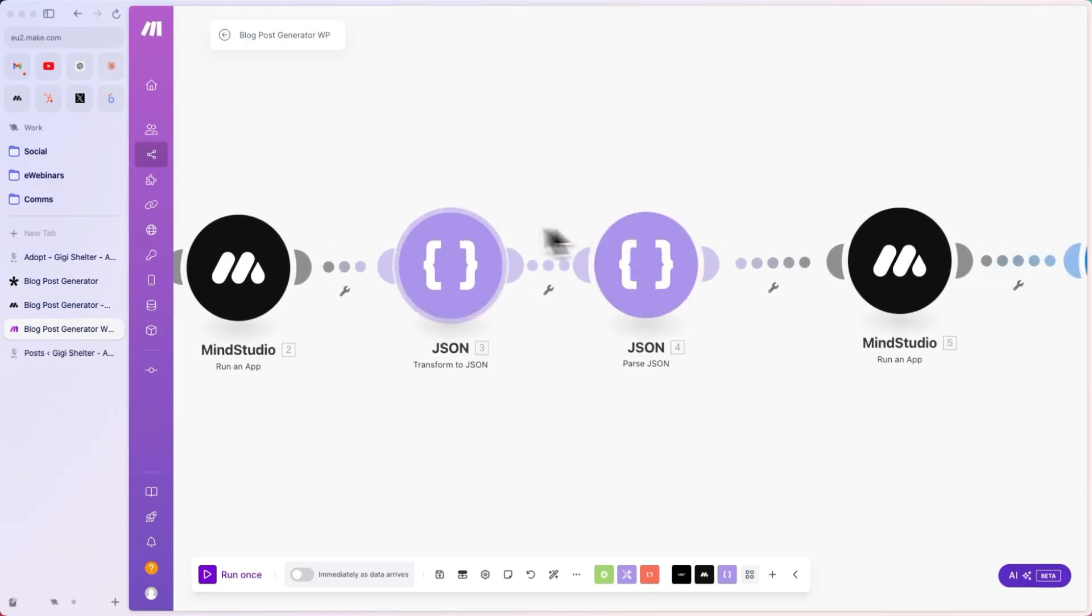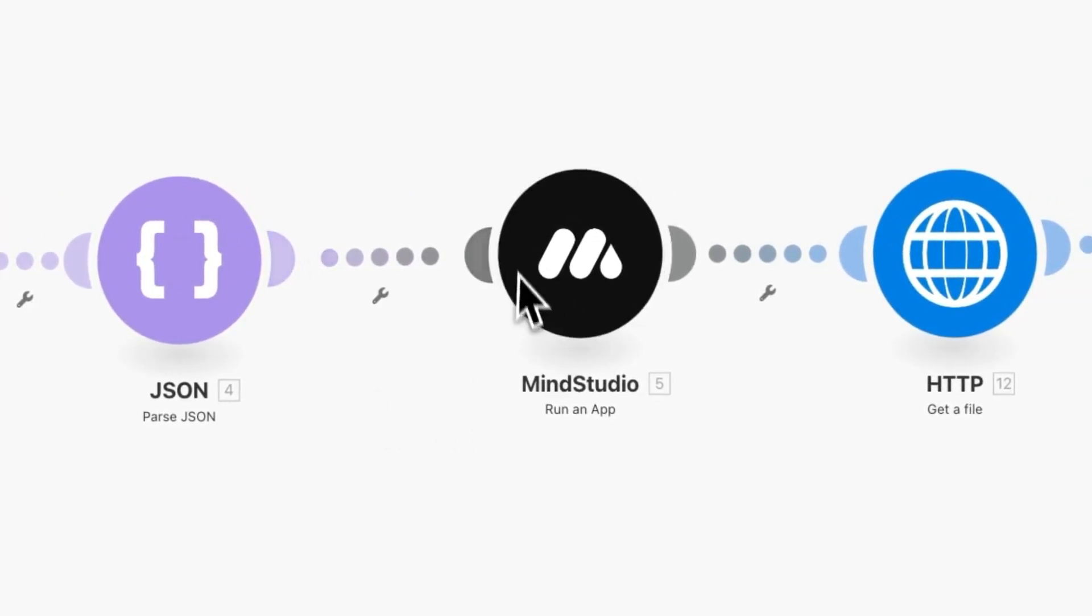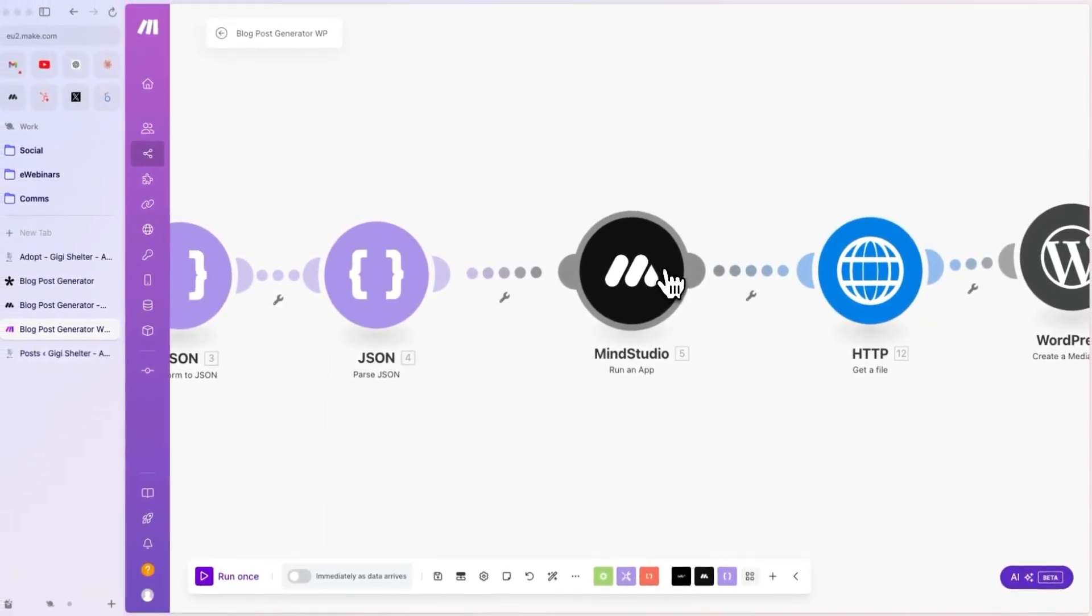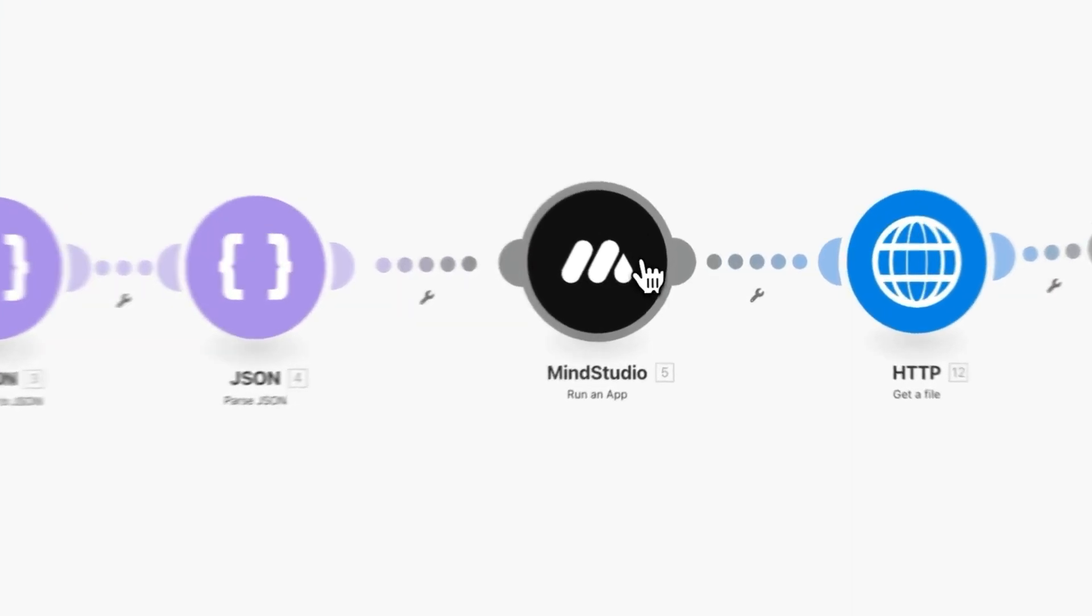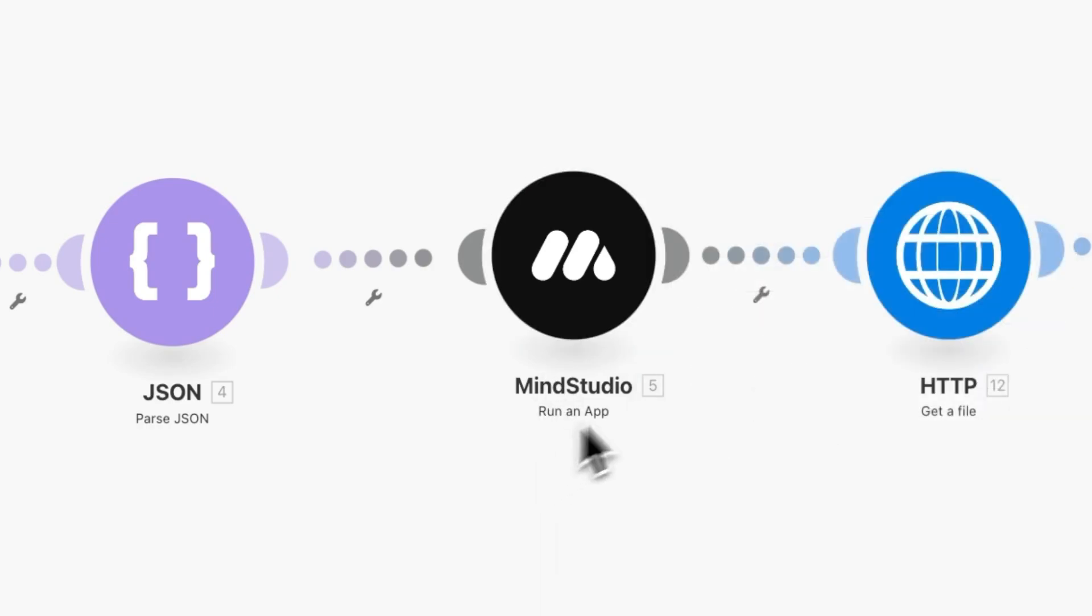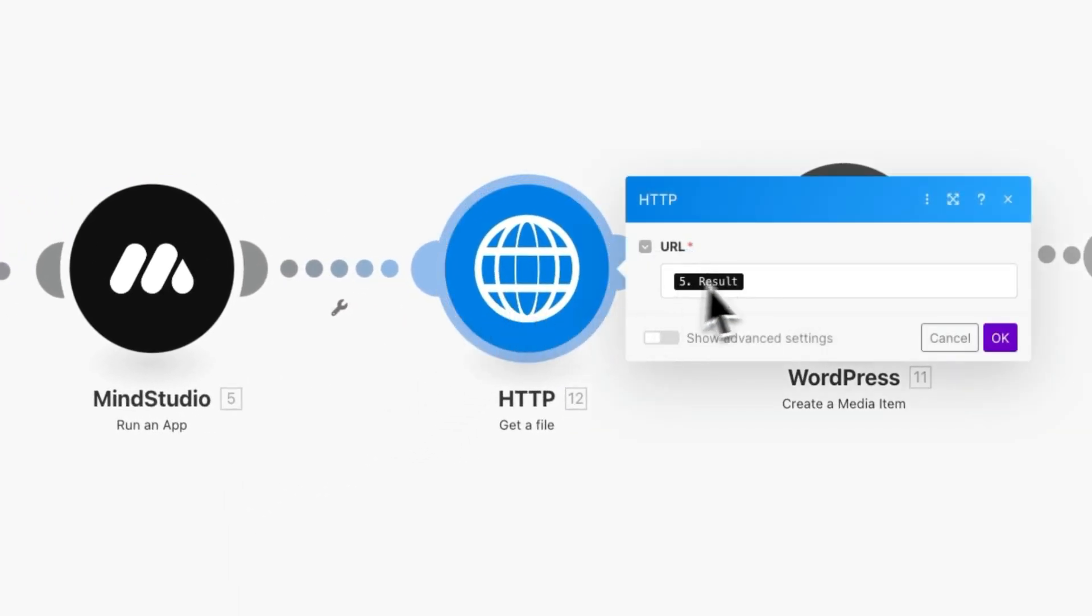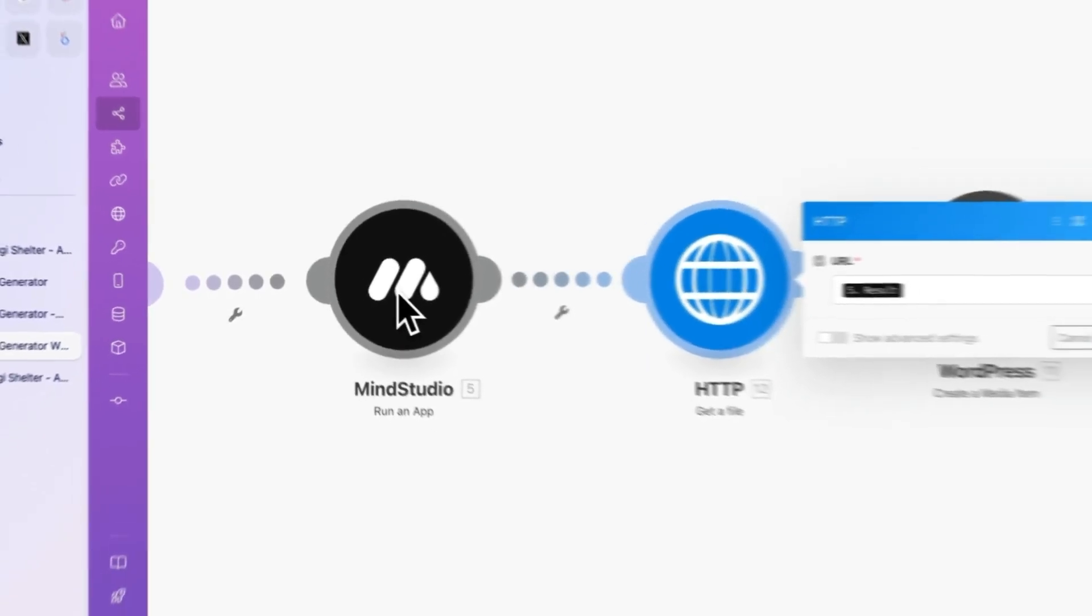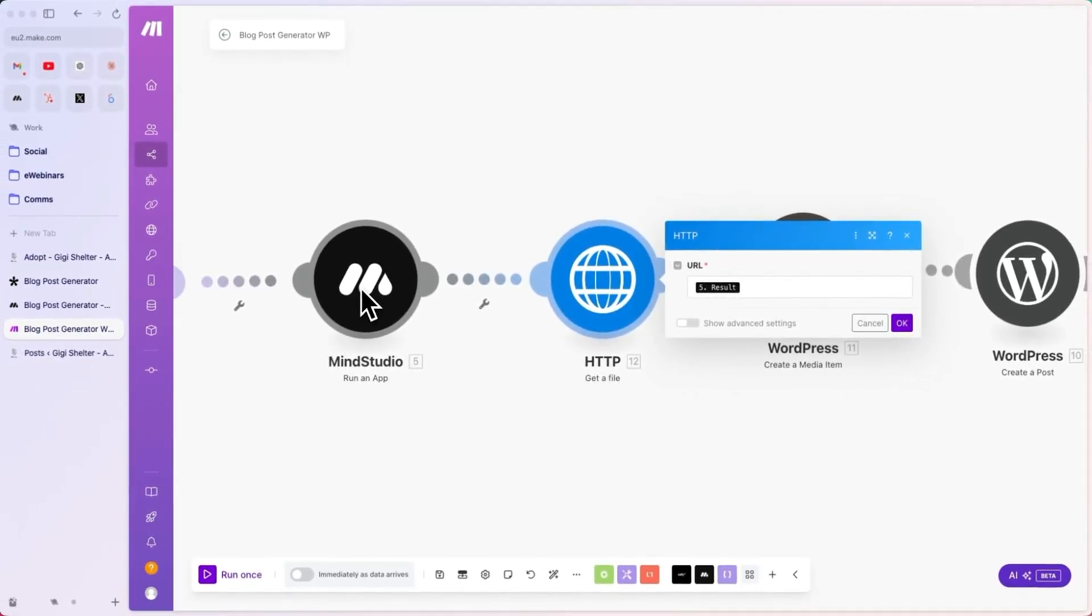We are then parsing that JSON to get all of the variables we need. We are running another MindStudio app, which is in reality the same app, but with a different flow name. So, this is the image generator. Then, we are getting the file from the output of the image generator, because it's going to generate a URL. We need to first download that file and then upload it in WordPress to create a new media item. So, this is basically going to give us the actual base64 or the binary to create that media item in WordPress.